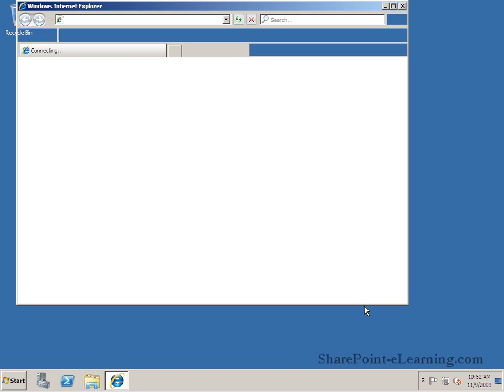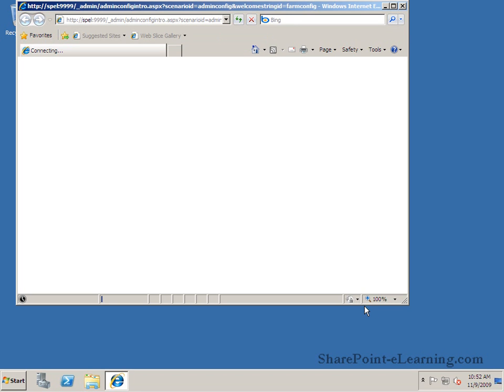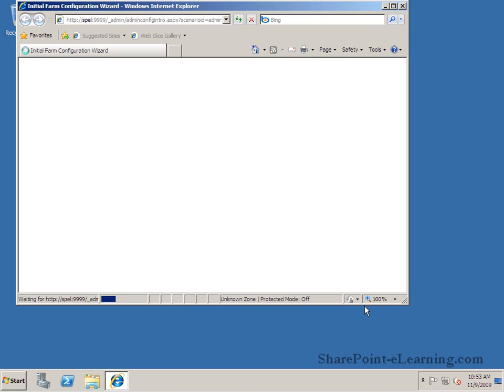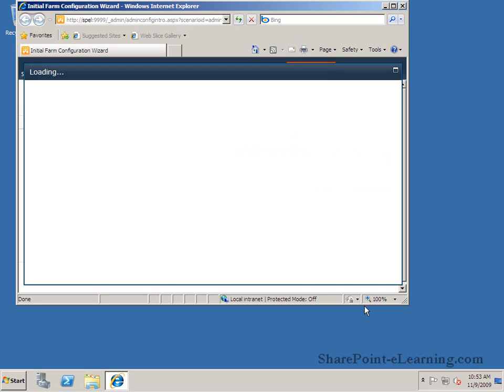Next it will automatically navigate me to the central administration for SharePoint. And in there it's going to first ask me do you want to be guided initially or do you want to do your configuration yourself. Now the best thing to do the first time around is let it walk you through the settings so you get guided as to exactly what needs to happen. Then afterwards you can go ahead and do things manually. So I'm going to say go ahead and walk me through the settings.